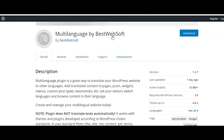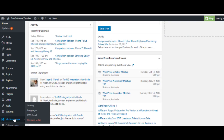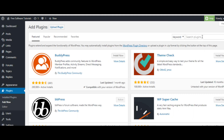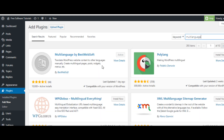This is the plugin — Multi-language by BasedWebSoft. You can install it directly from the dashboard. Just log in to your WordPress website and go to the plugin section, then click on Add New. Search for the plugin by the name 'multi-language' and it will appear in the search results. Click the Install Now button to install it and then activate the plugin immediately.